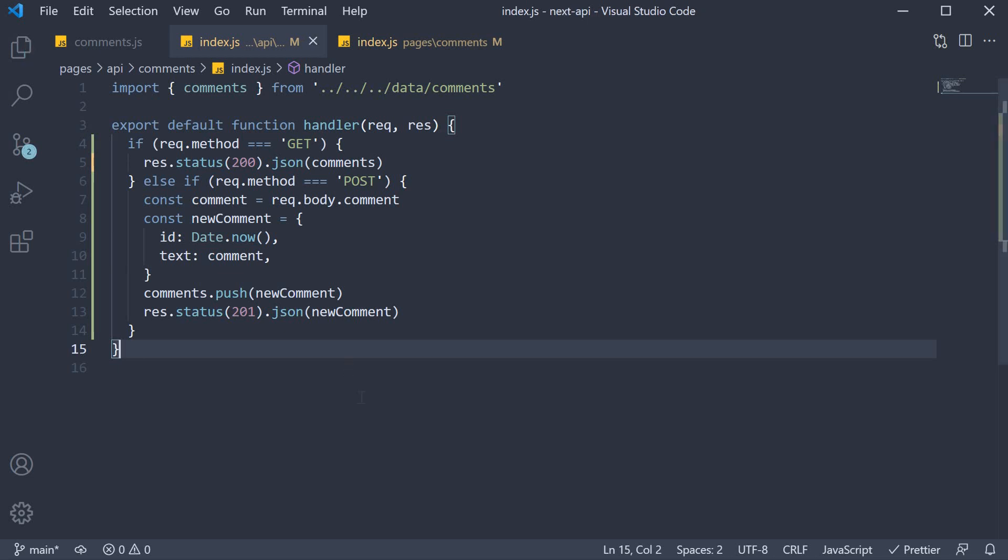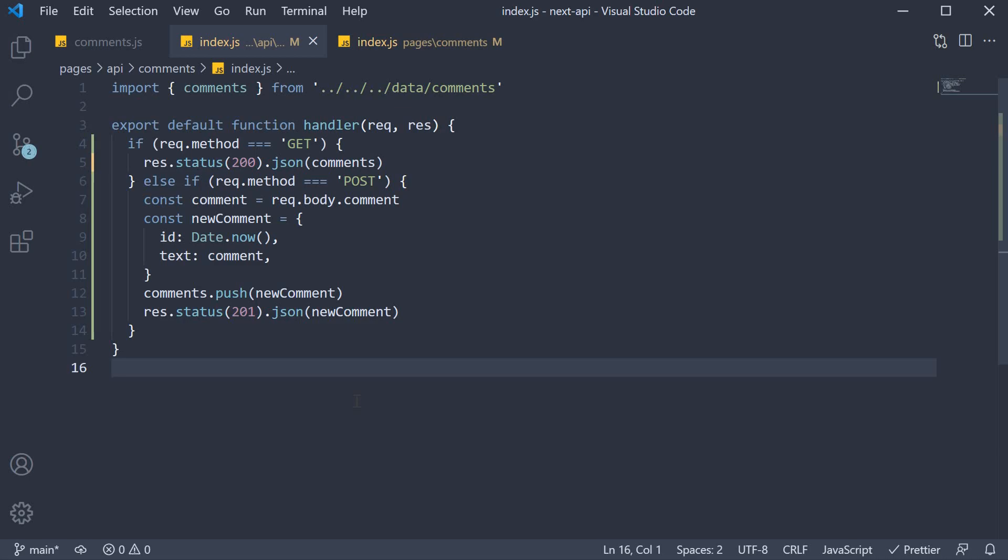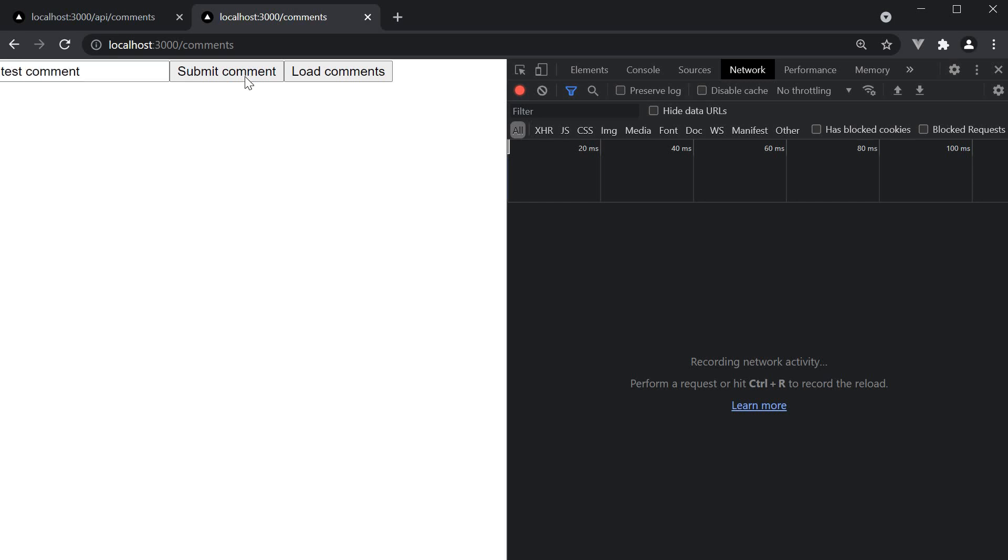Let's save both the files and test this out in the browser. If we navigate to localhost 3000 slash comments, we should now see an input field with a submit comment button.